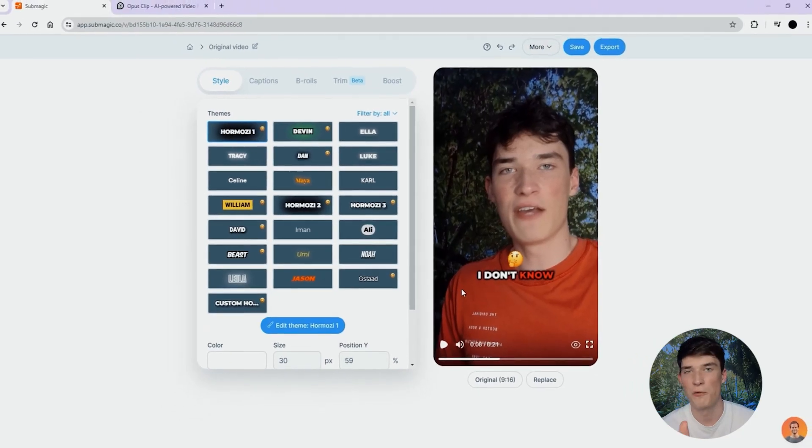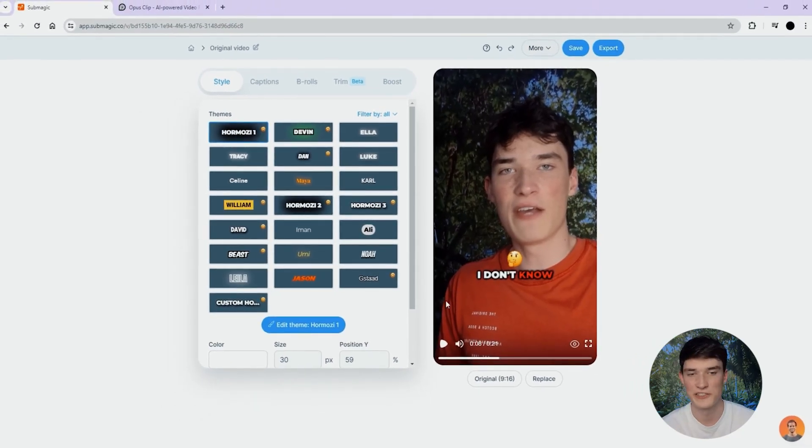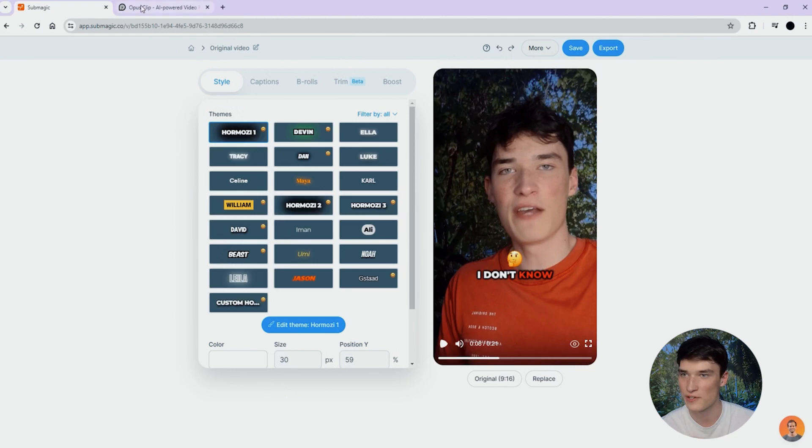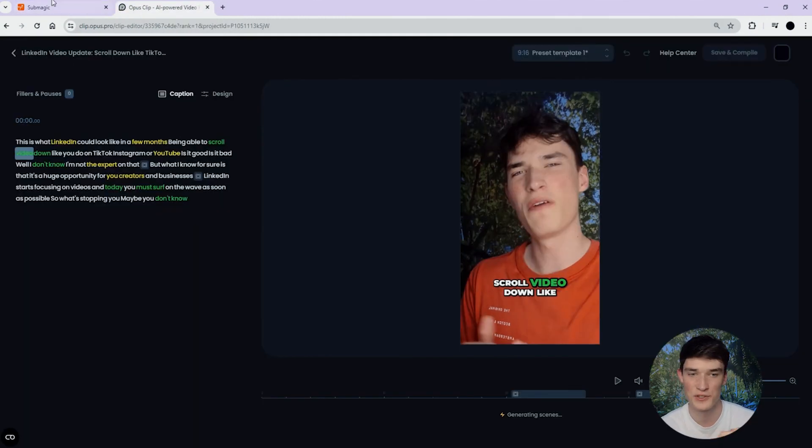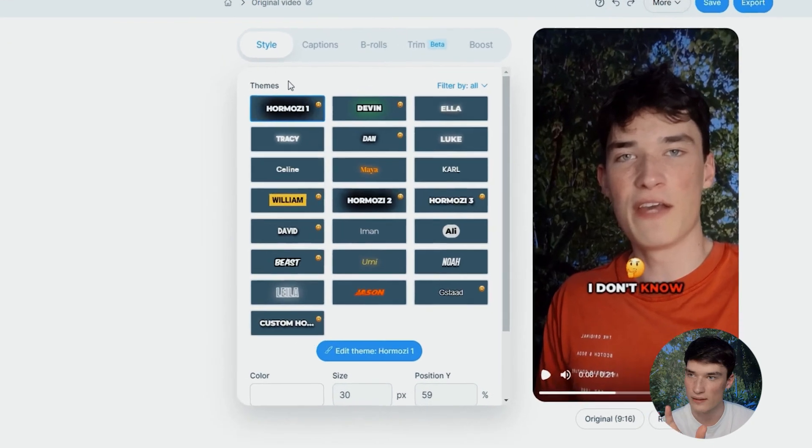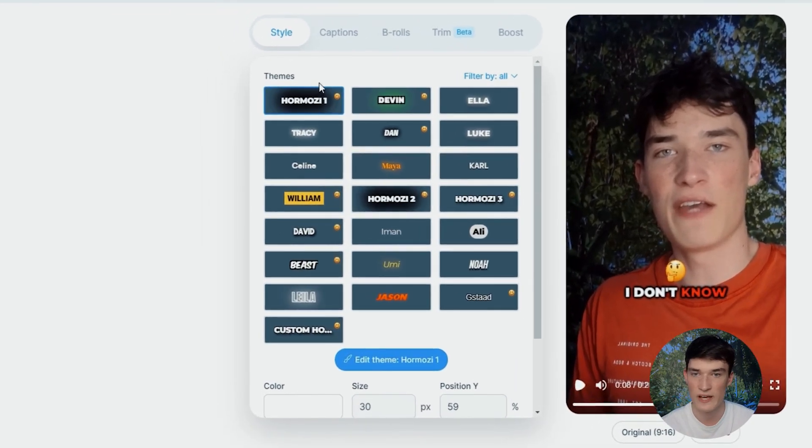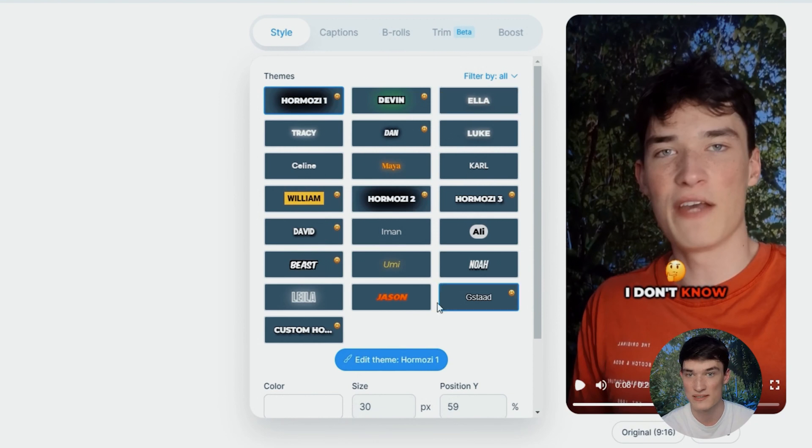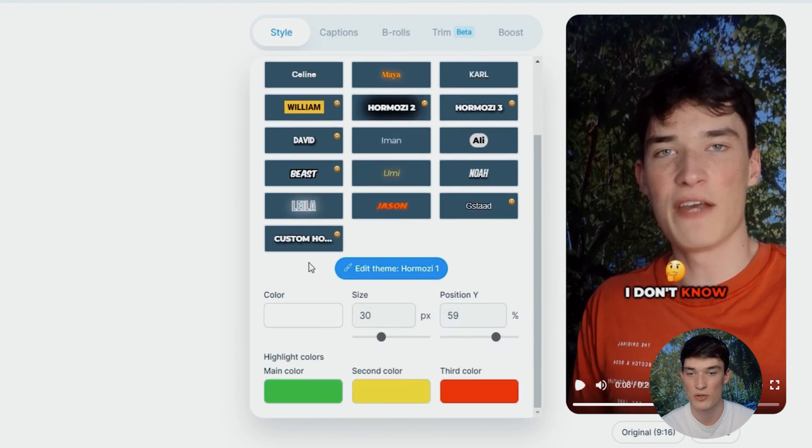Okay, now our captions are generated. I'm excited to show you both of those captioning features on Opus and Summagic. Let's start maybe with Summagic. As you can see, you are directly redirected to the style page where you can see all the themes, the subtitle themes that then you will be able to edit.